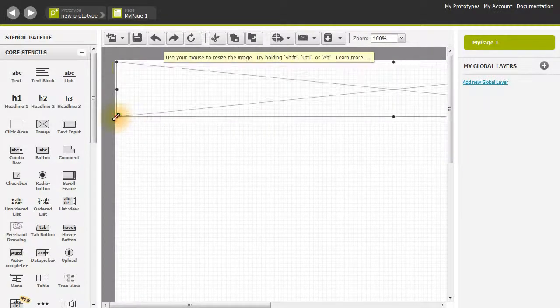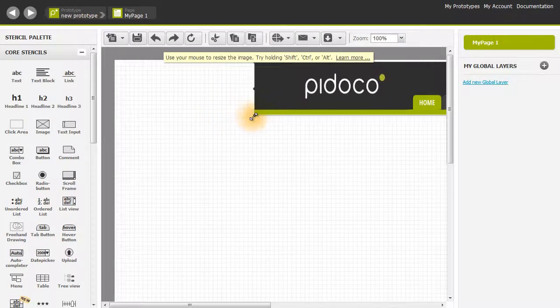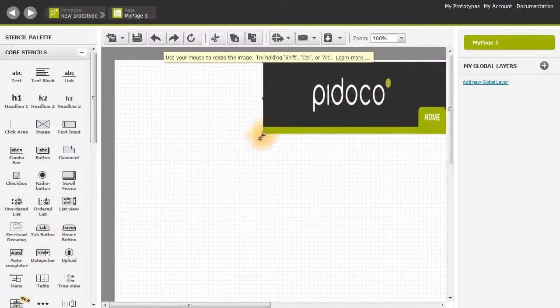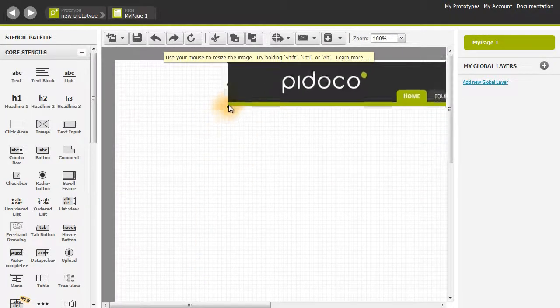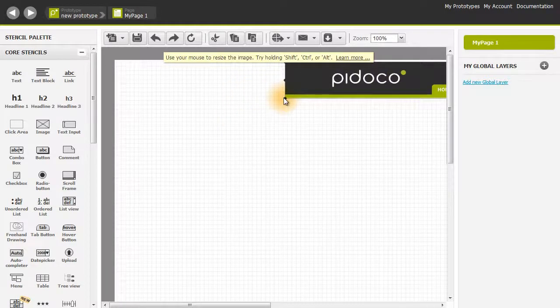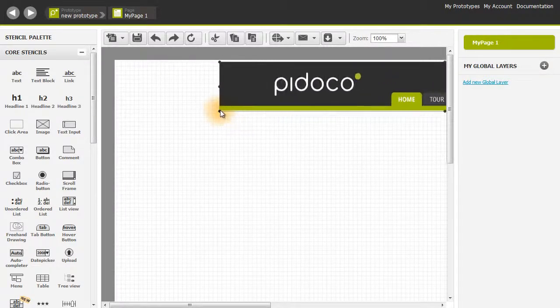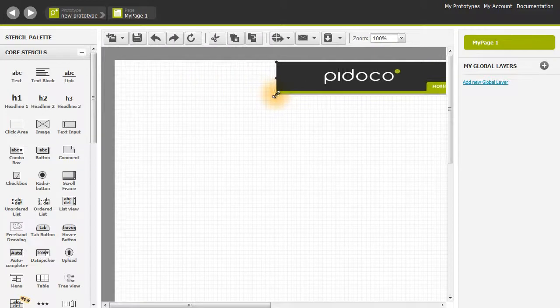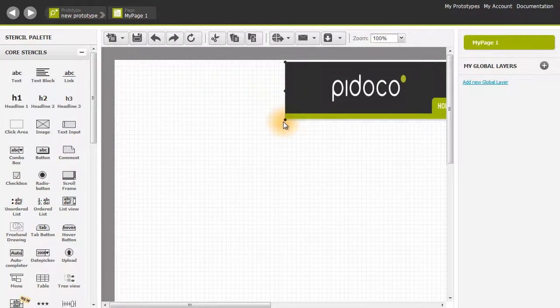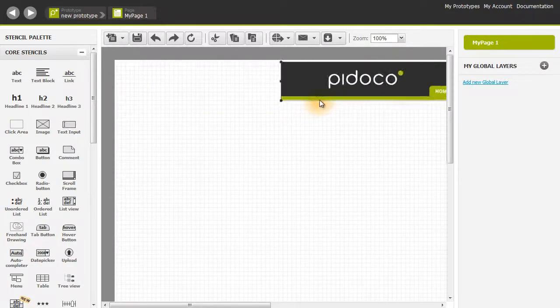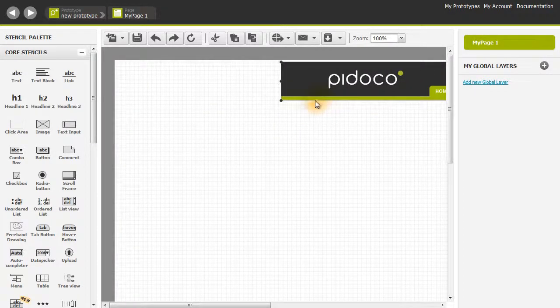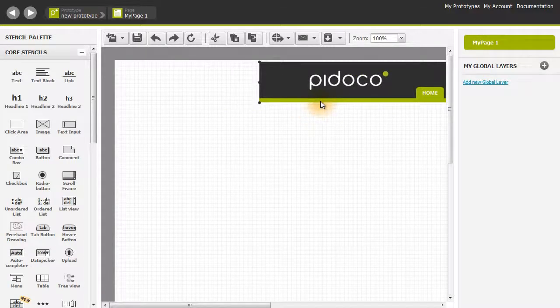To resize this image, grab the resize handles and make it as big or small as you'd like. But as you've probably noticed, this is a bit disproportional. To resize it proportionally, simply hold the shift button and that will resize it proportionally. This is by 5 pixels.